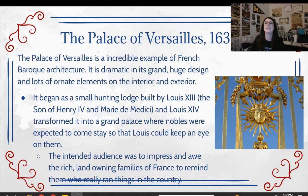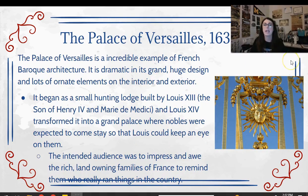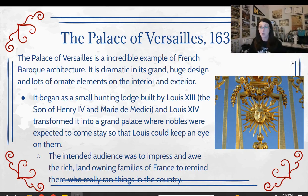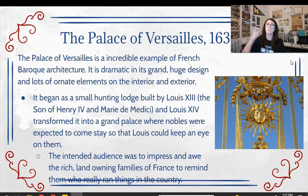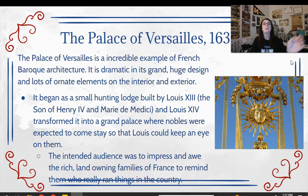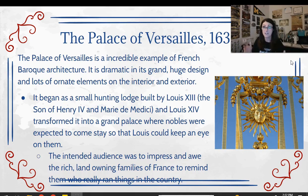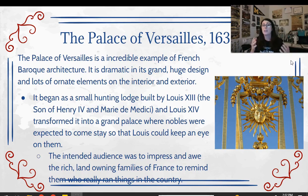We can see this extremely clearly in the creation of the Palace of Versailles, which was built in the 1630s. Baroque art spans the late 1500s through the 1600s, so this makes sense as right at the peak of Baroque art. The Palace of Versailles started off as a small hunting lodge out in the country outside of Paris that was built by Louis XIII, Louis XIV's father.